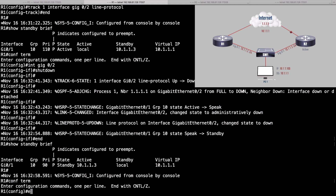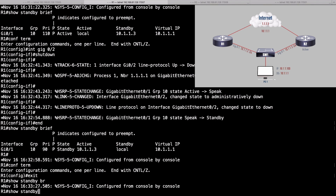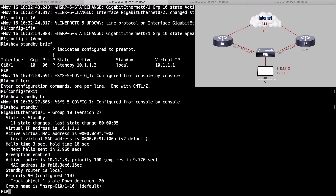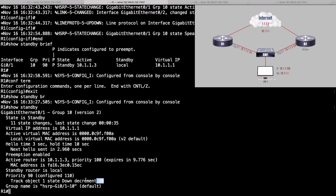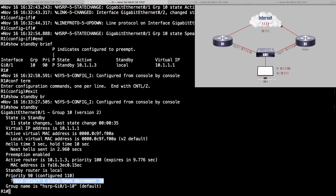Let's do a show standby command without the brief option. It's going to show us that we're configured for 110, but currently the priority is 90 because the tracking object decremented our priority by 20. Let's fix it — go back into interface gigabit 0/2 and do a no shutdown. We see everything's coming back up now.